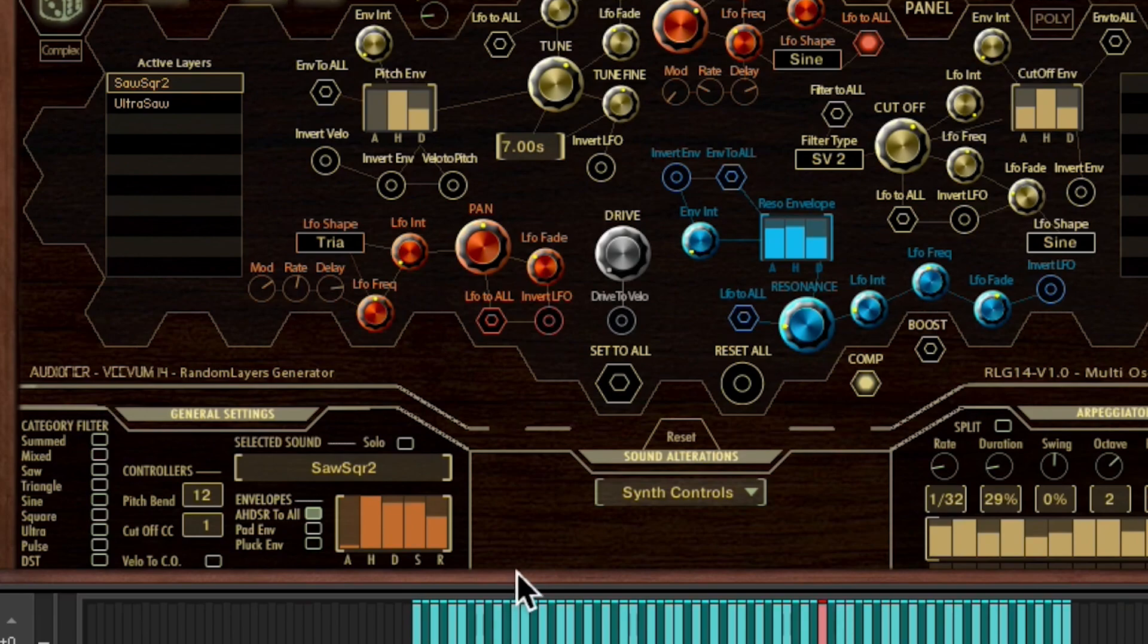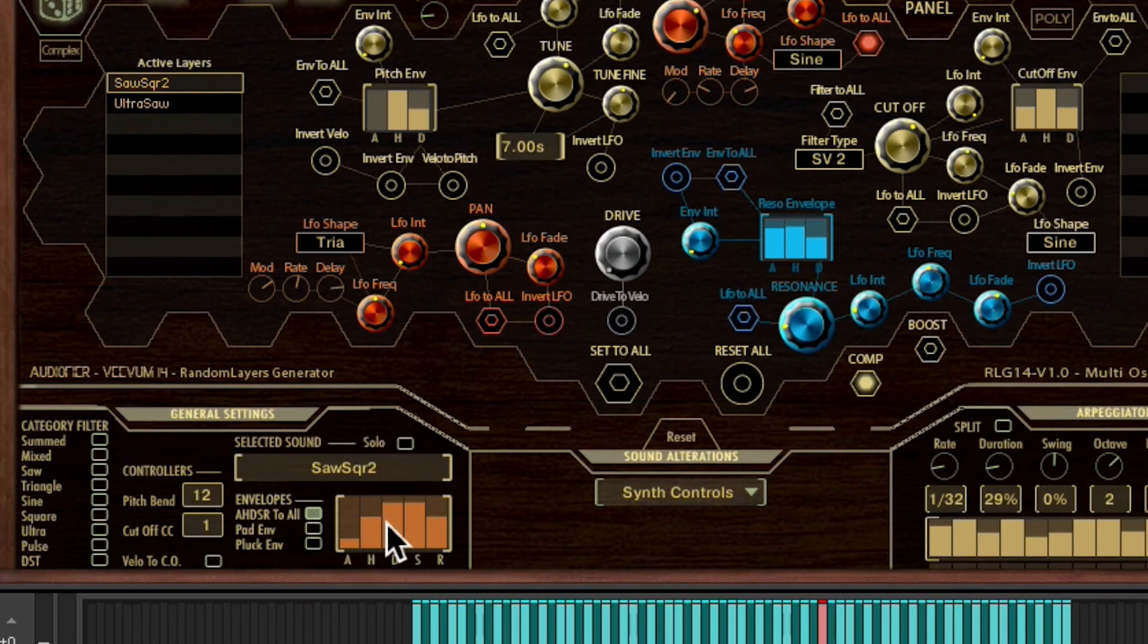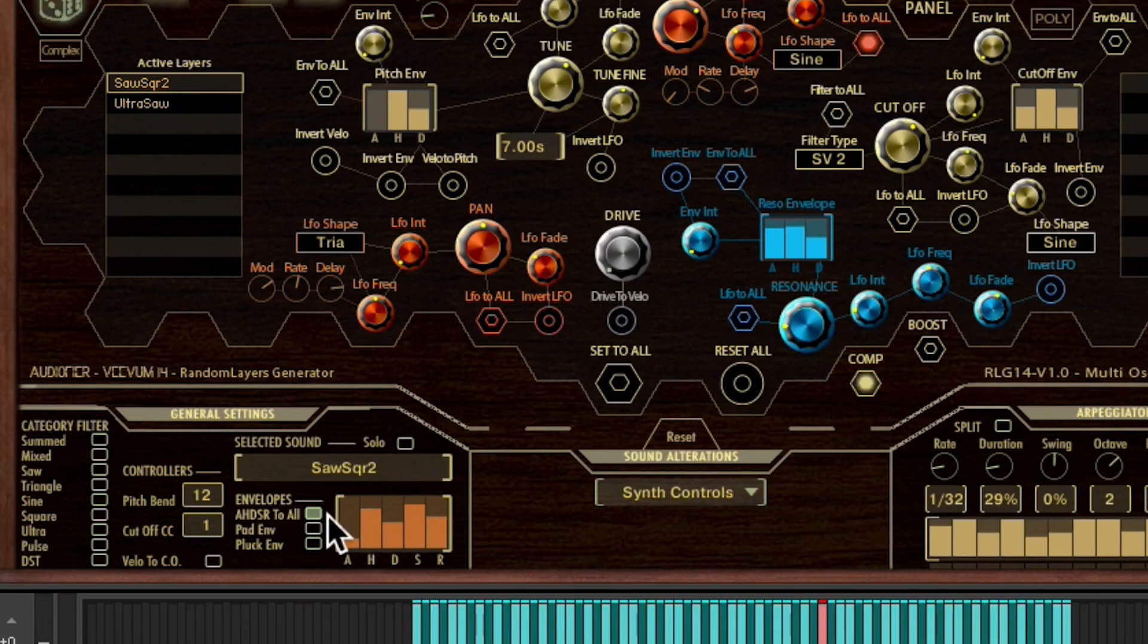The volume AHDSR, as in all Vivums, is found at the bottom of the interface with its AHDSR to all button, which will affect all waveforms at once.